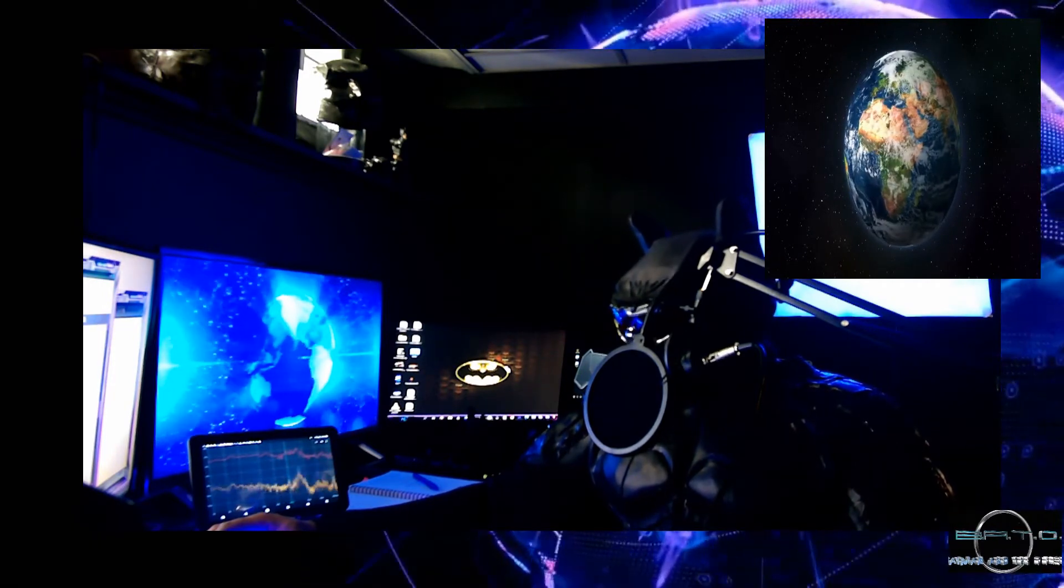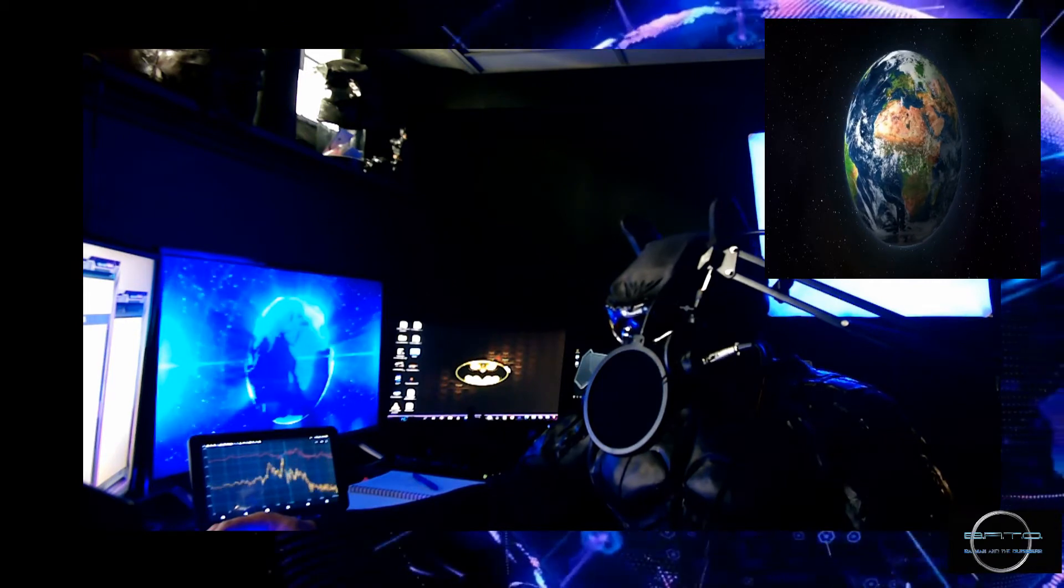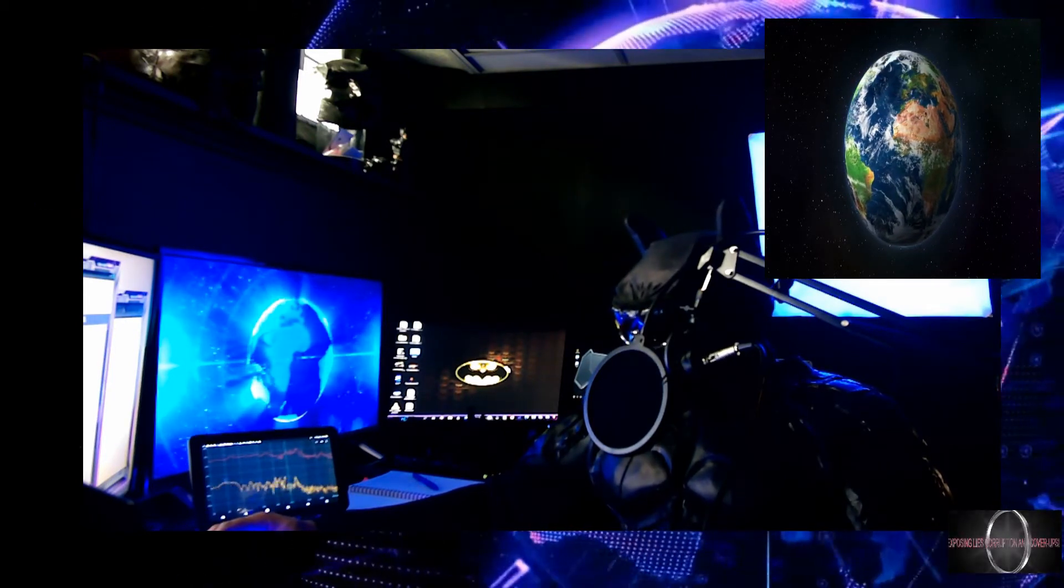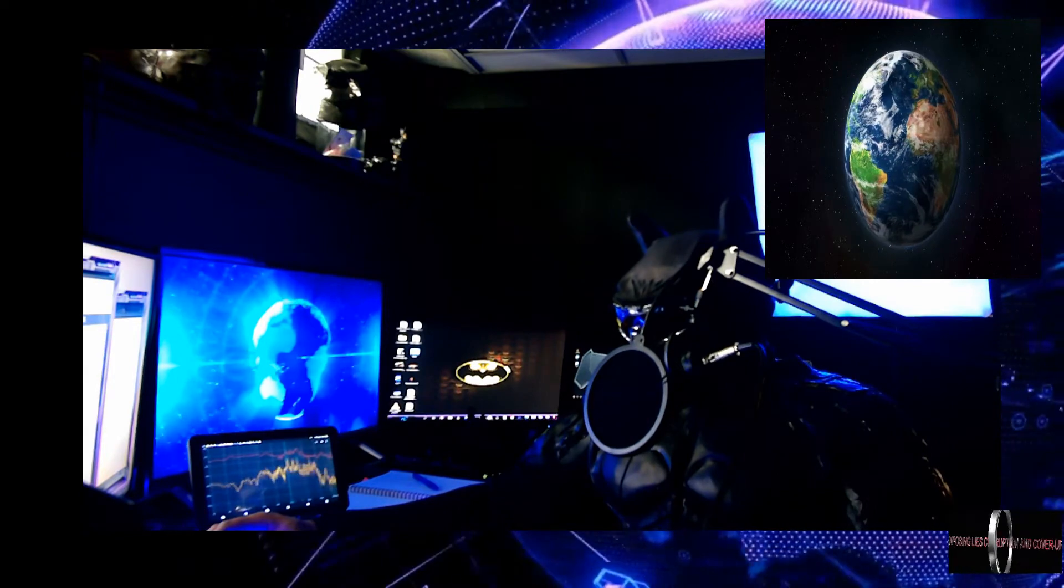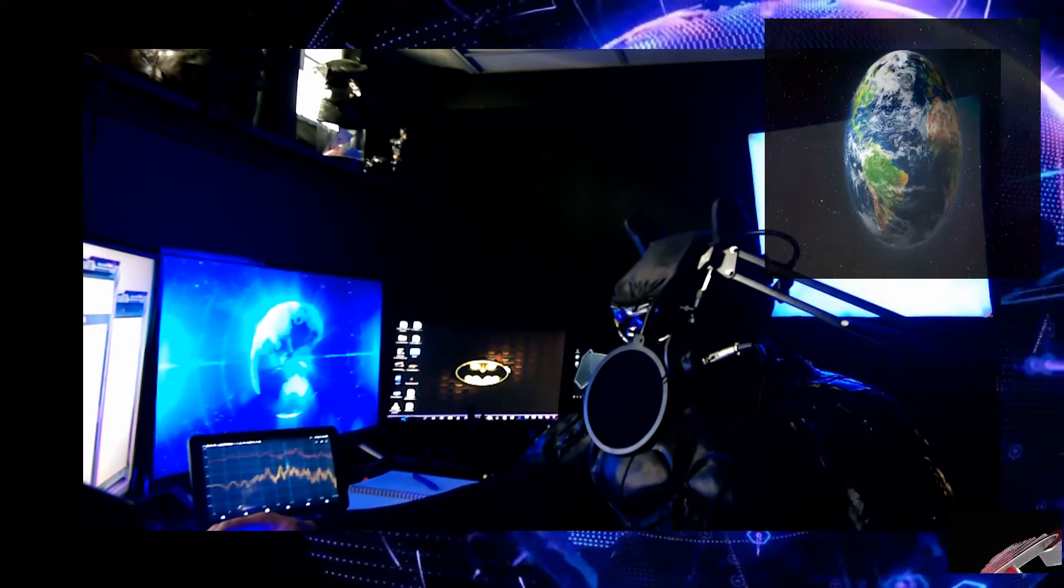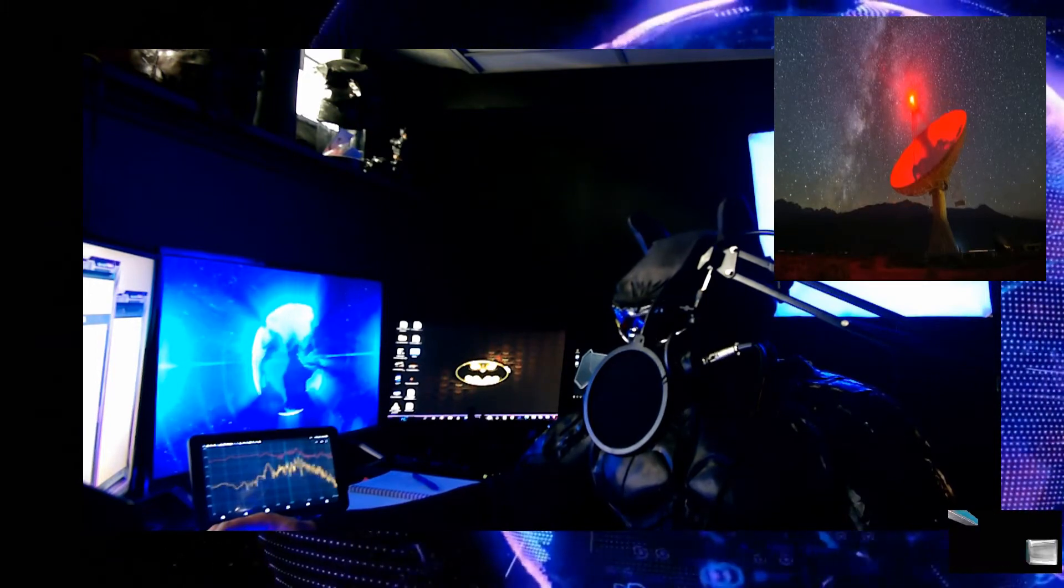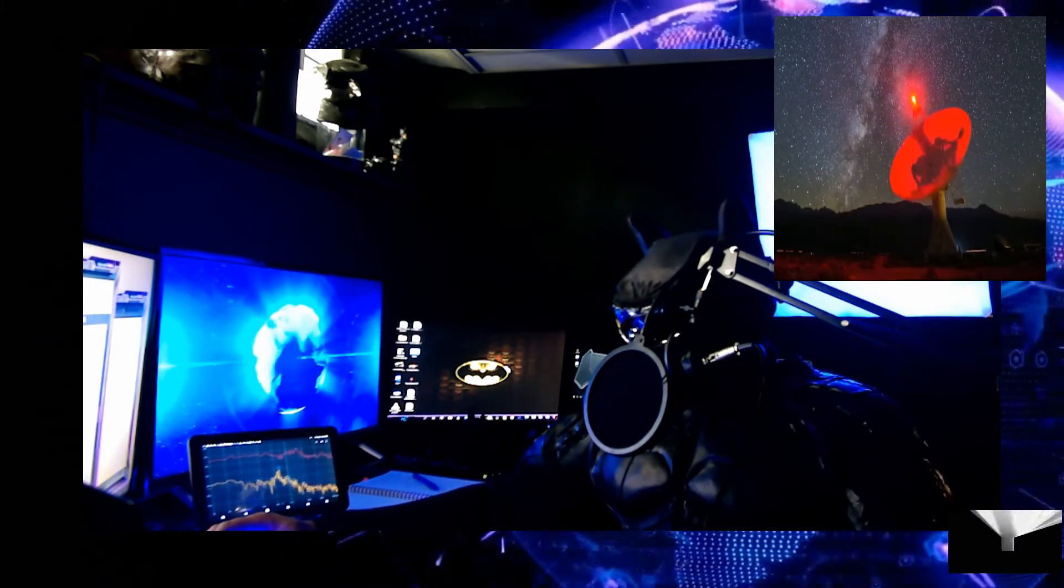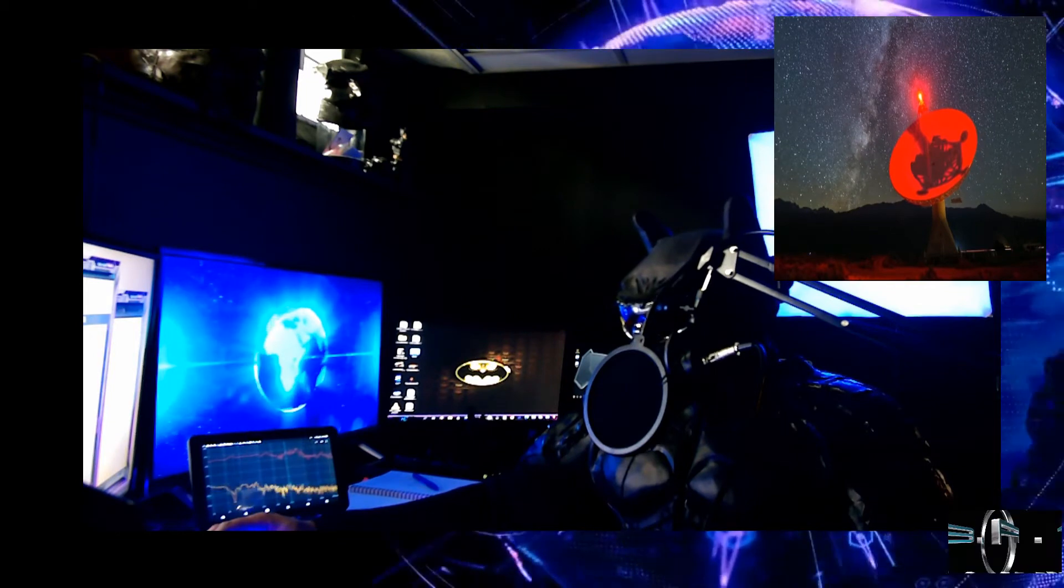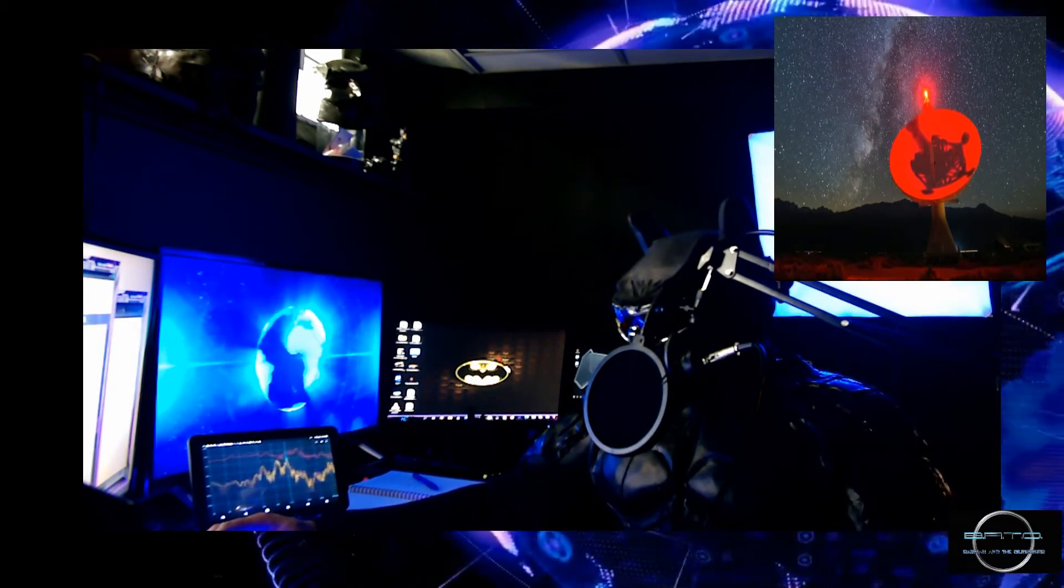If such an event occurred today, it would create havoc with our sensitive electronics, power grids, and space satellites. This could well be the 10 days of darkness.